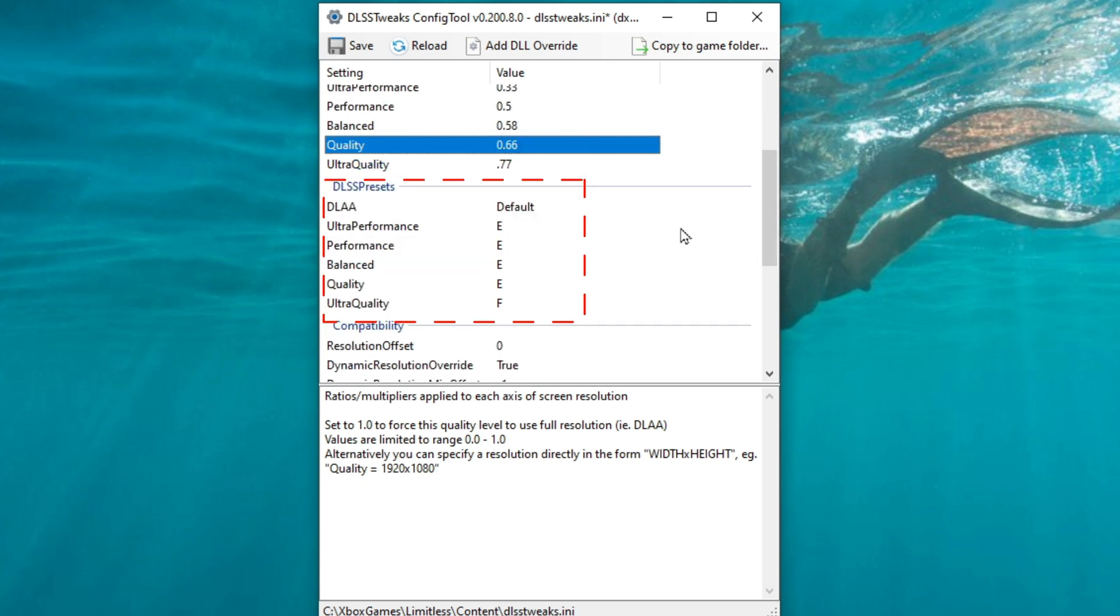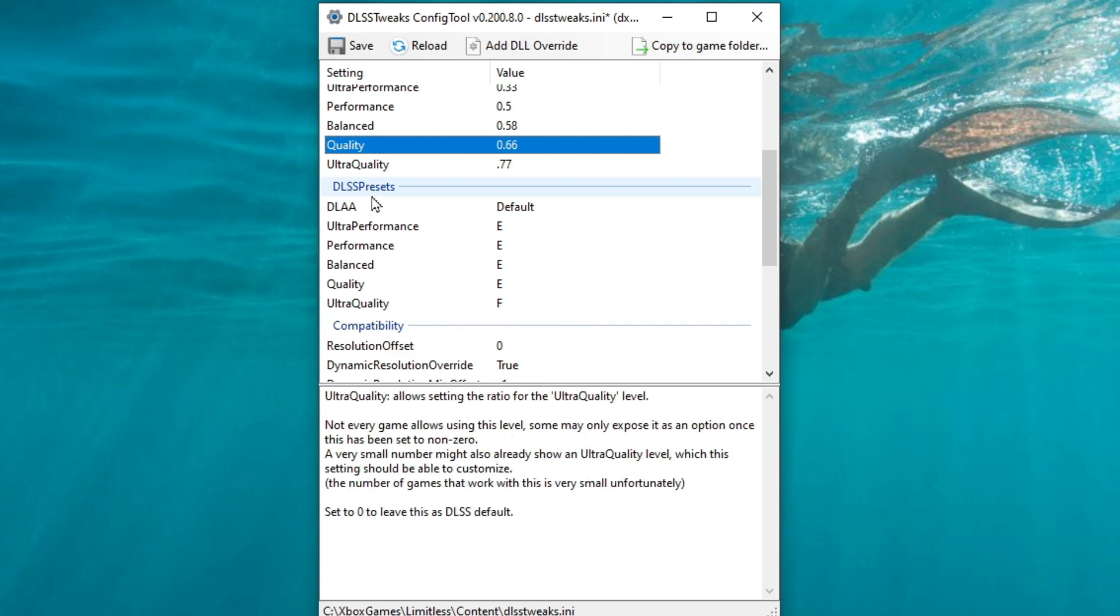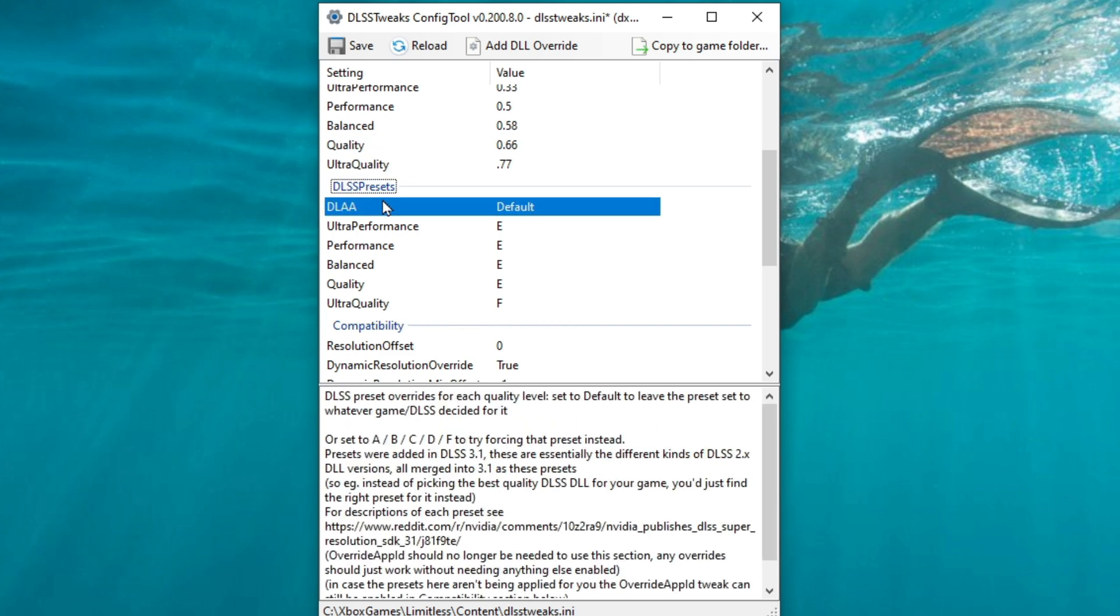If we go down to the next section, which is equally as important as the quality levels, this is our DLSS presets. The DLSS presets will change the way the AI interprets the image and thus gives us a different rendering quality and performance for our screen.